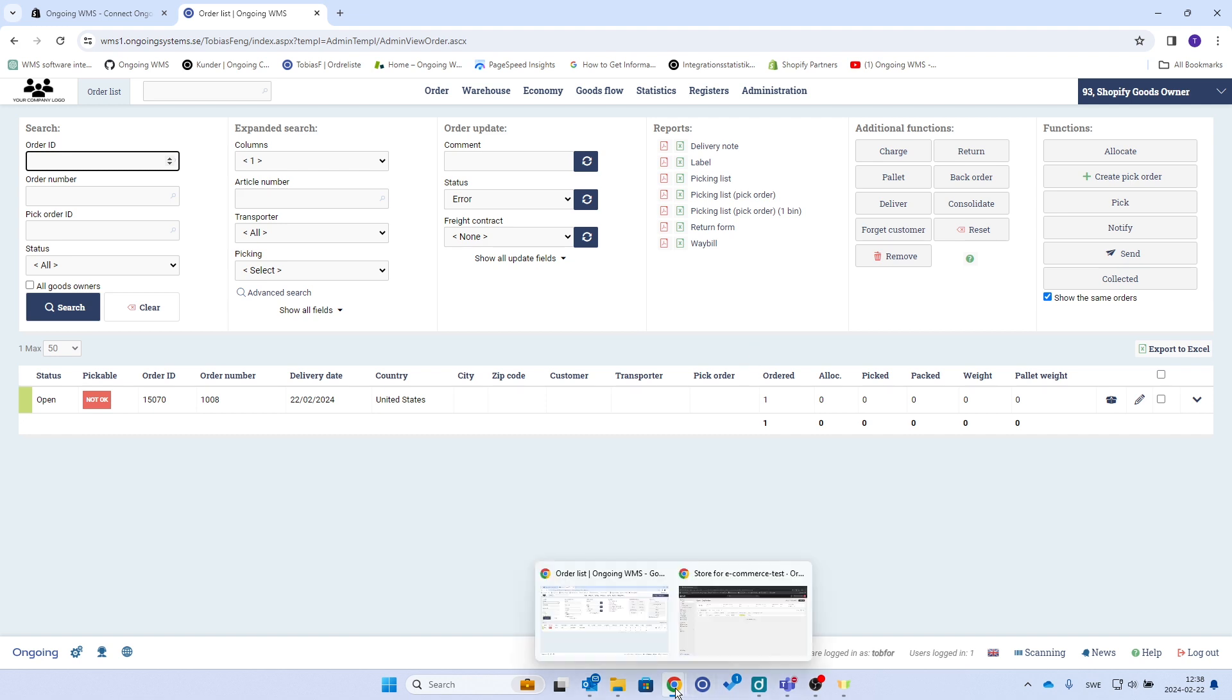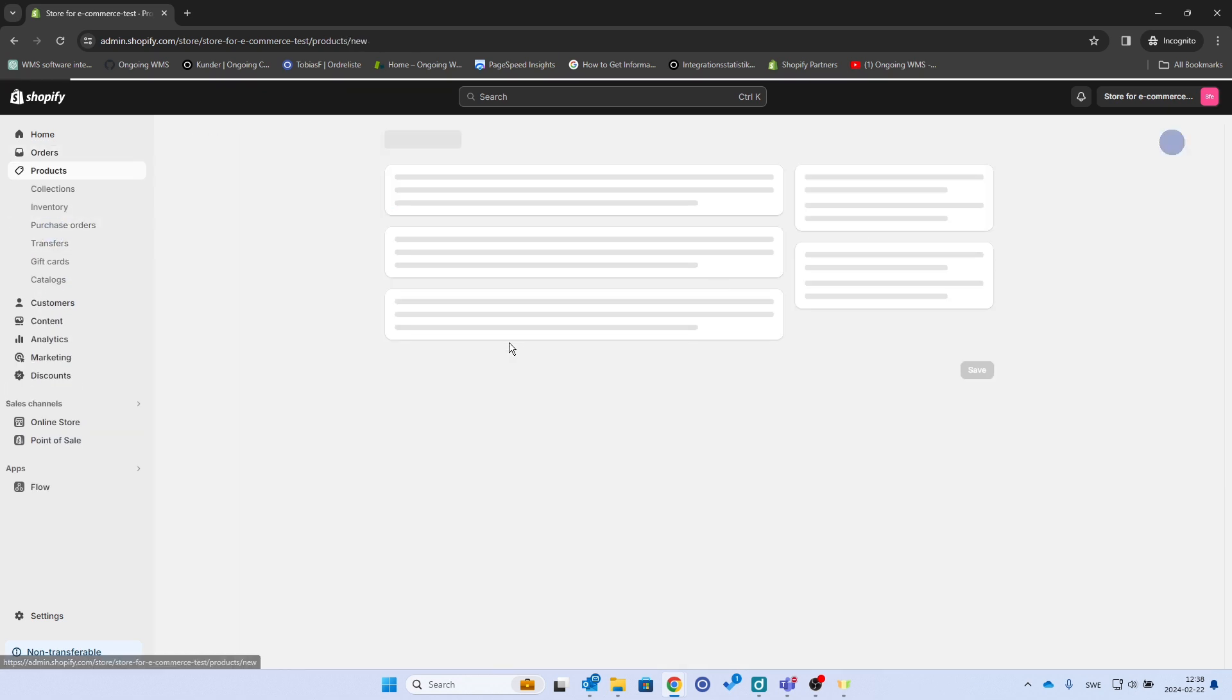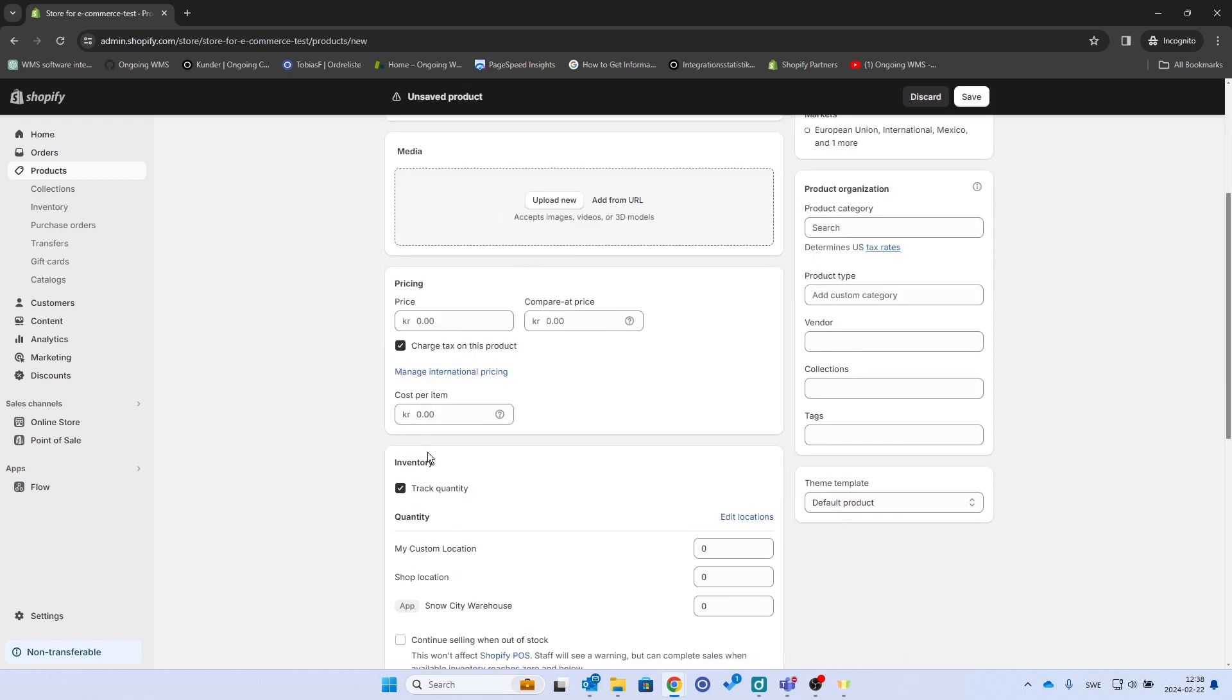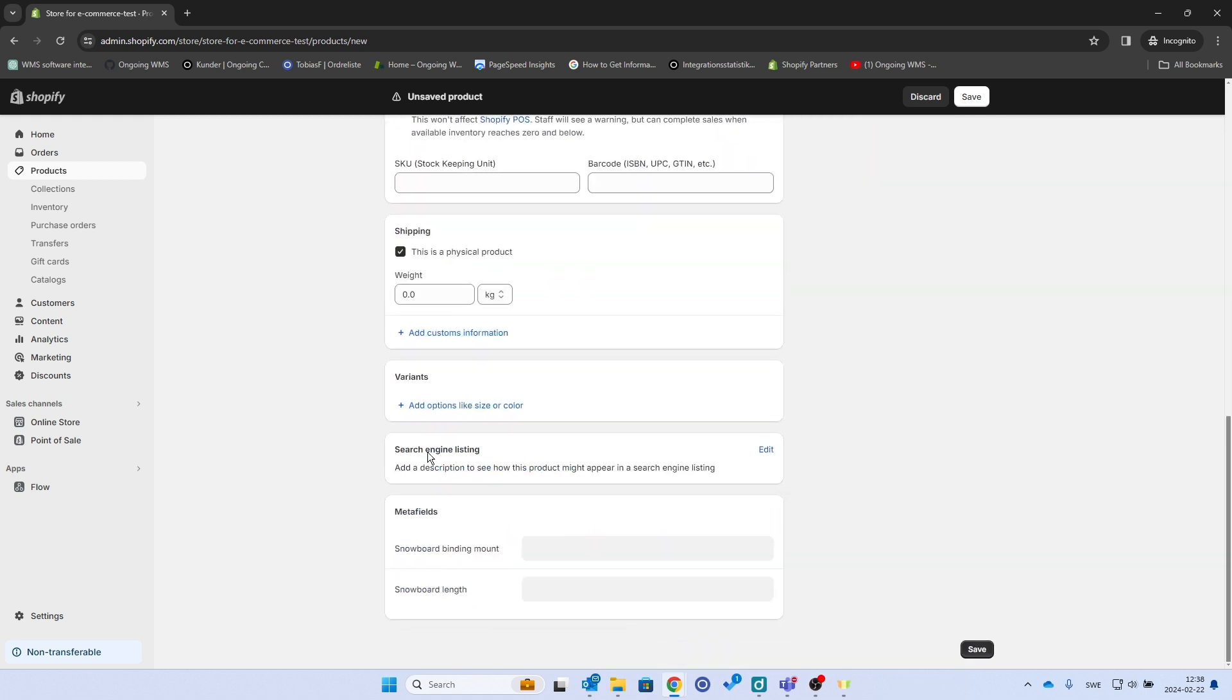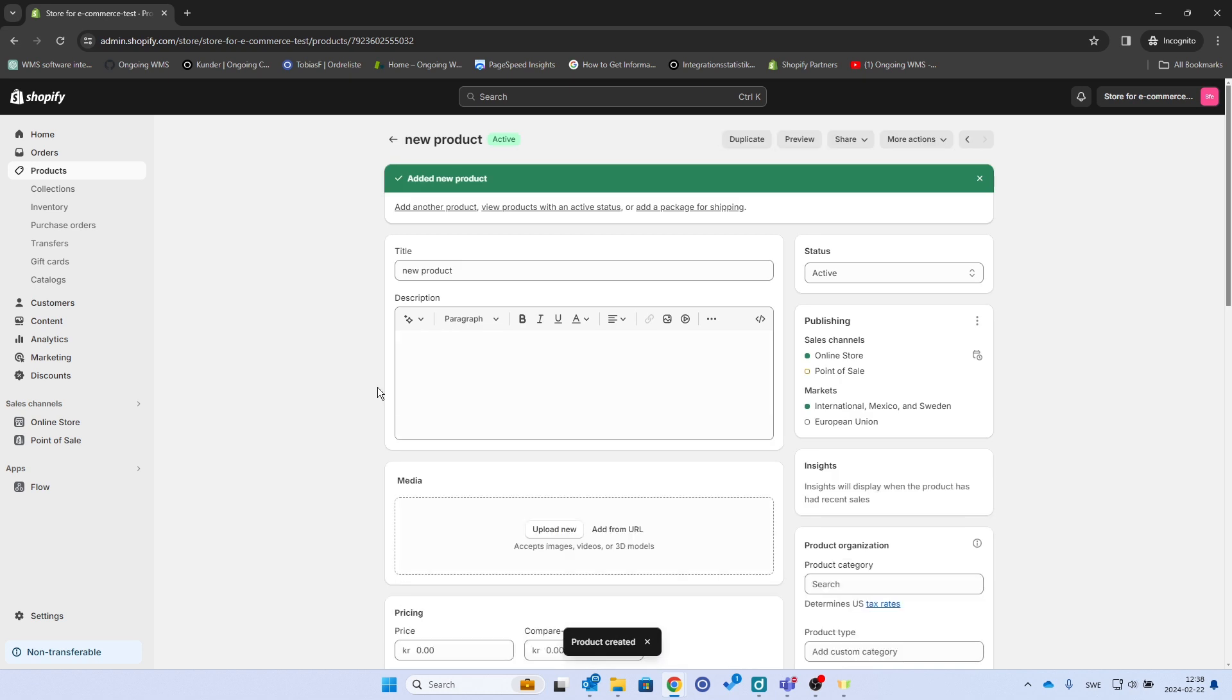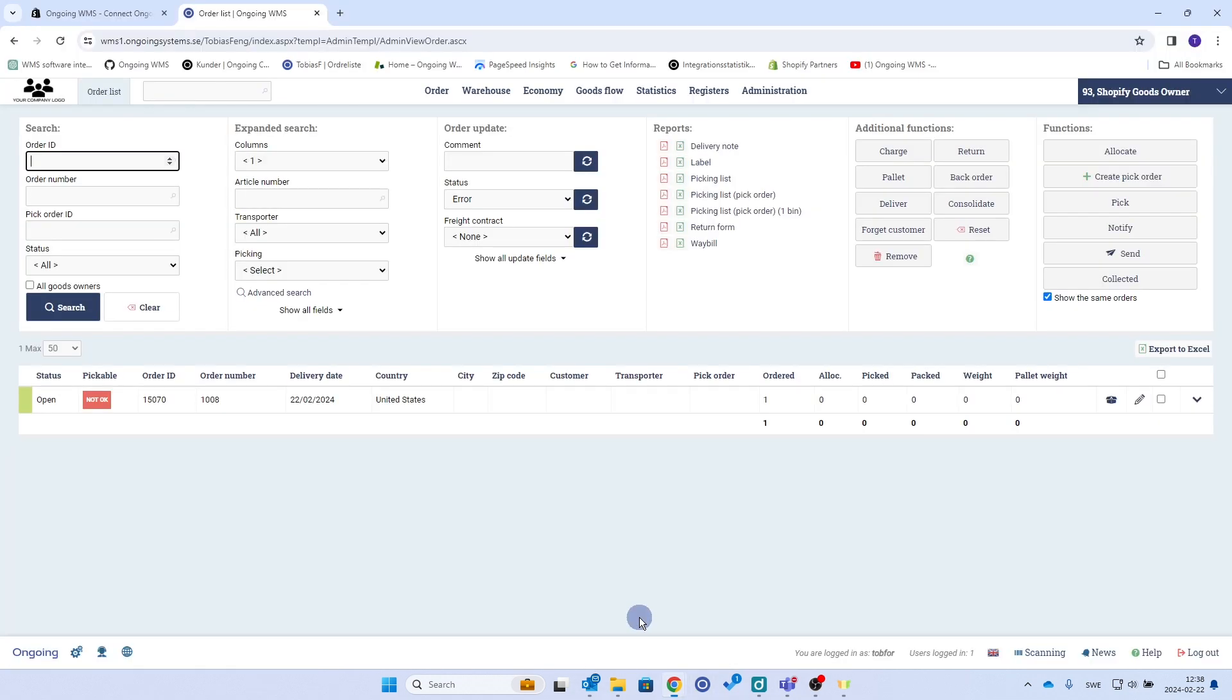Let's say I have my Shopify store here and I create a new product. Let's call it new product. And then I'll just save. So I added a new product. It should be available here, new product. And then now I want to get it in Ongoing.